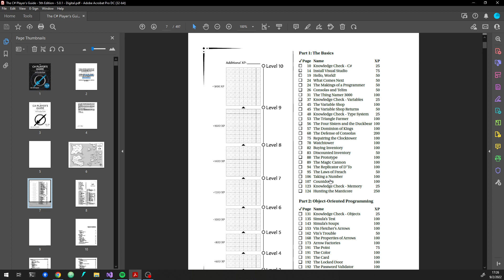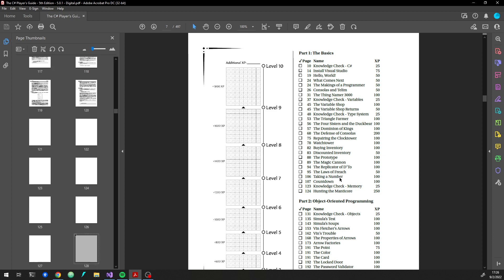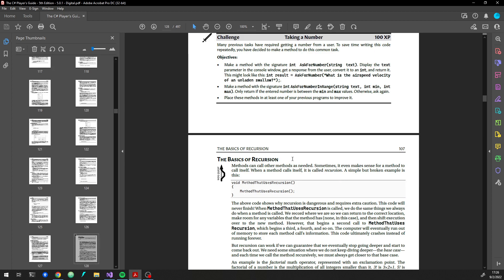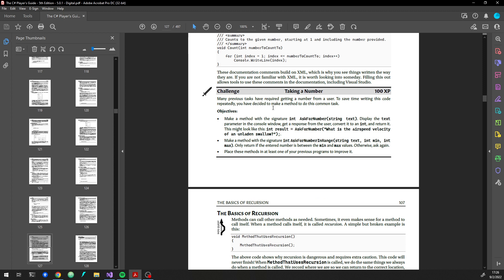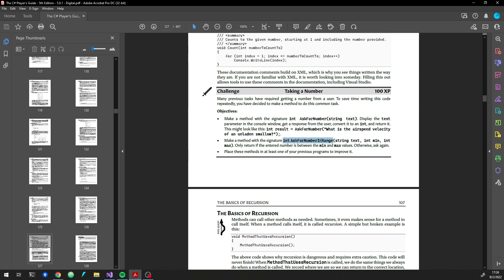So I think I've got this right. Looking at the list of challenges here, I think I am on thinking a number. So I'm going to jump over here, and this one asks for us to just make a couple of methods, one that says ask for number, and one that says ask for number in range, and it gives us a minimum and a maximum.